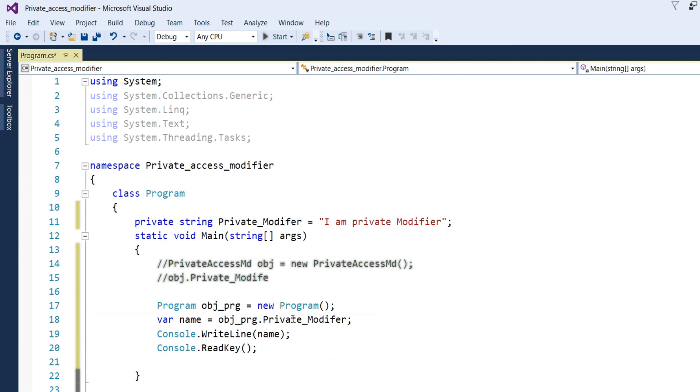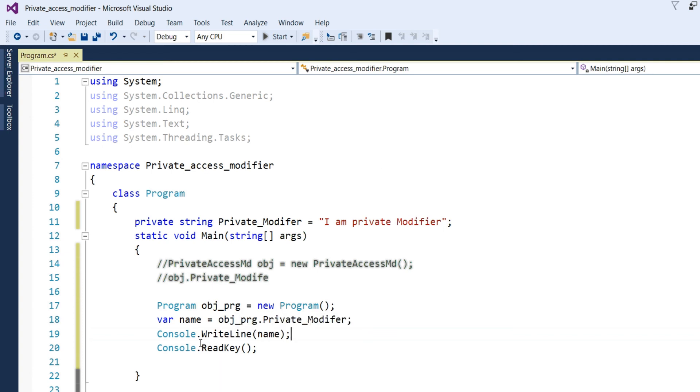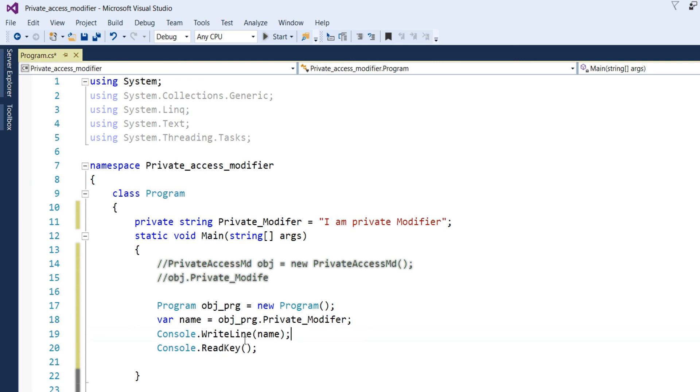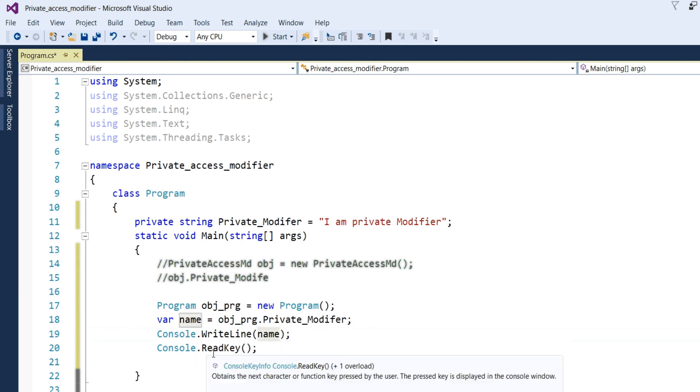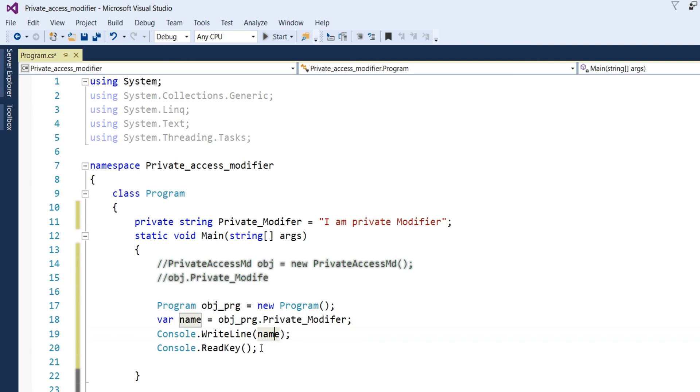Then, I have to write in the console. So, I have written here console dot write line name and console dot read key to accept any key from the keyboard.